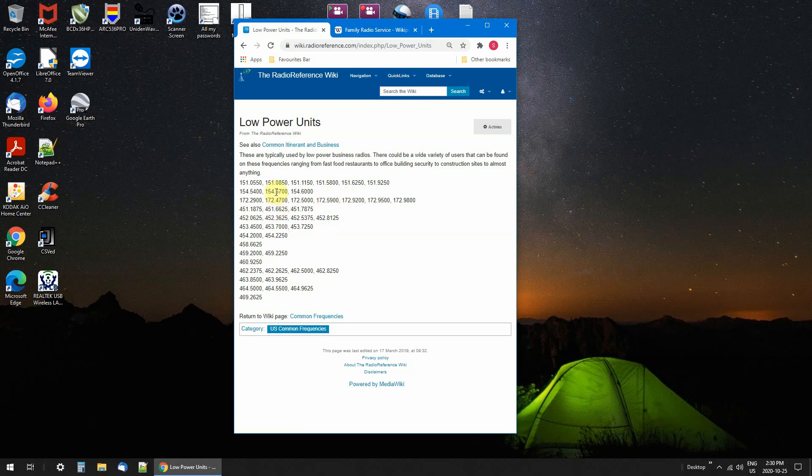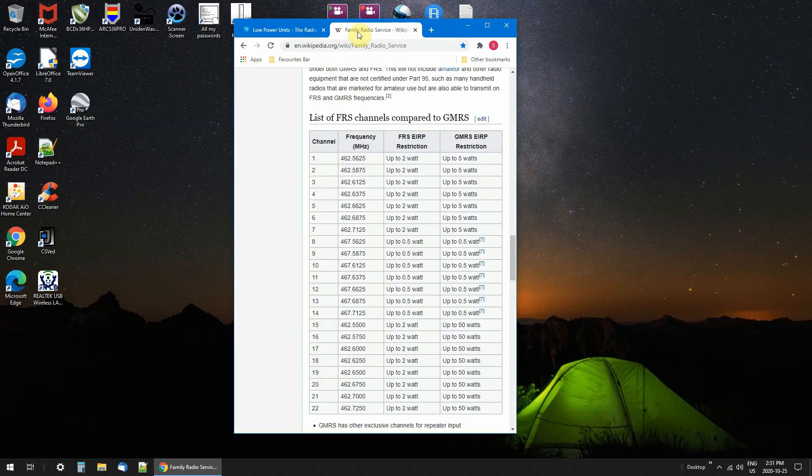There could be a construction site on one, maintenance on another. Another company could be using it with a different tone for security. That's why if you listen to these long enough, you'll pick up different people on these. I find it very interesting and I found three businesses that use them.